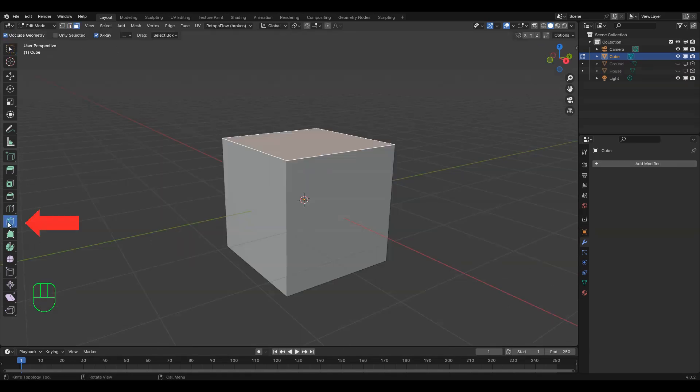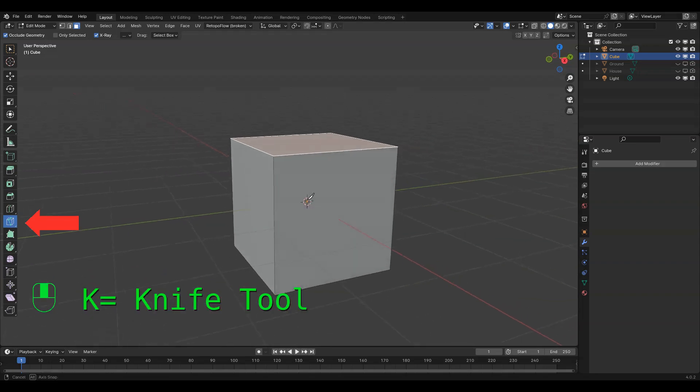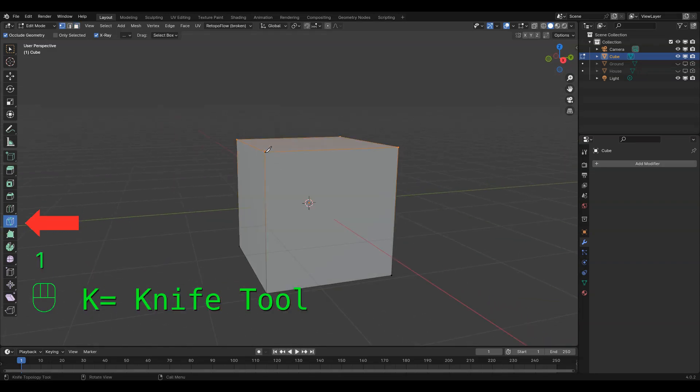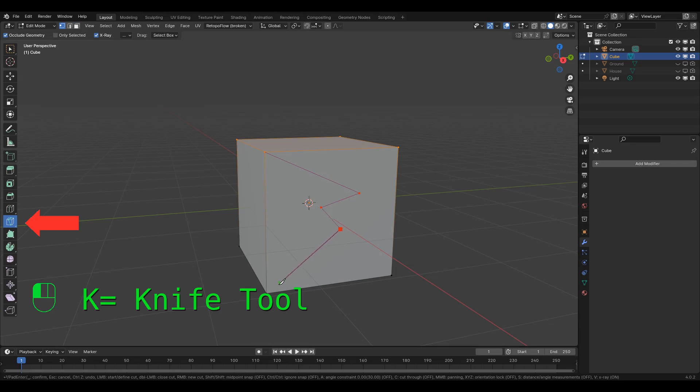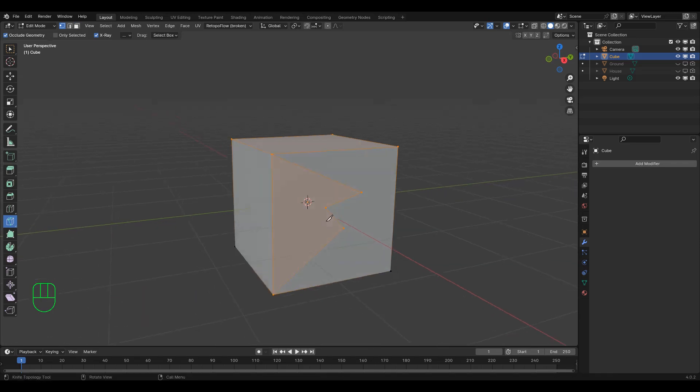Below that is the knife tool, shortcut K, which allows you to draw whatever shape you want, by right clicking every time you want a new vertex added, and then hitting enter to finish, or just escape to cancel.